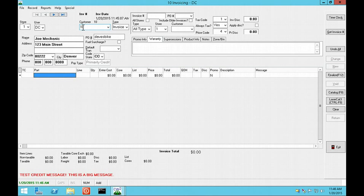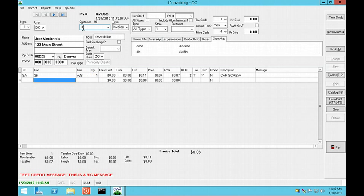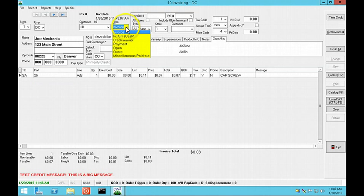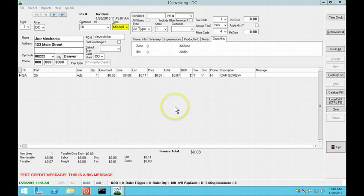If you change the transaction type and that change causes it to wipe out all of the items on the screen, we will warn you before we wipe everything out.